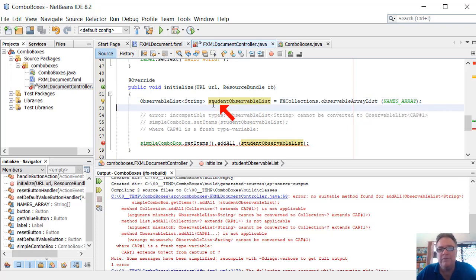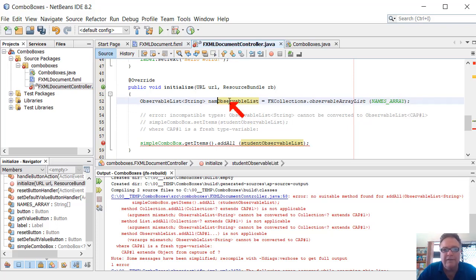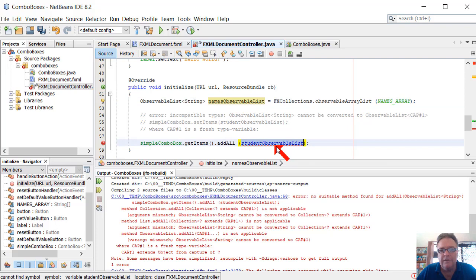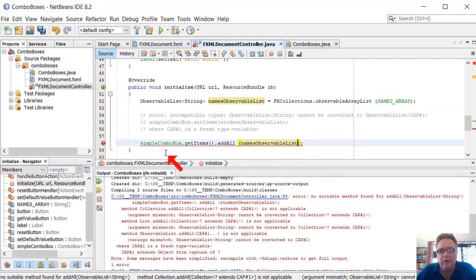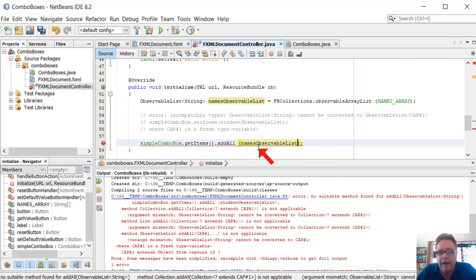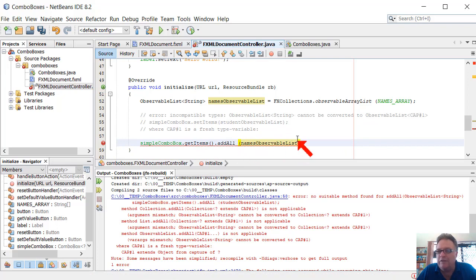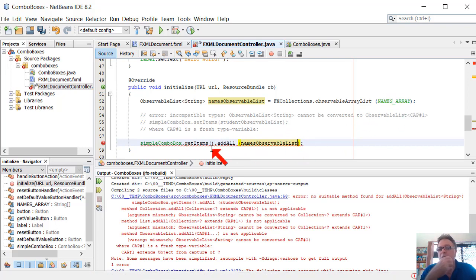or whatever, names of the observable list. And then I've got a combo box on my scene, and I'm adding all the names in that observable list, which is all the names in the array, to the combo box, and that's giving me this strange error.